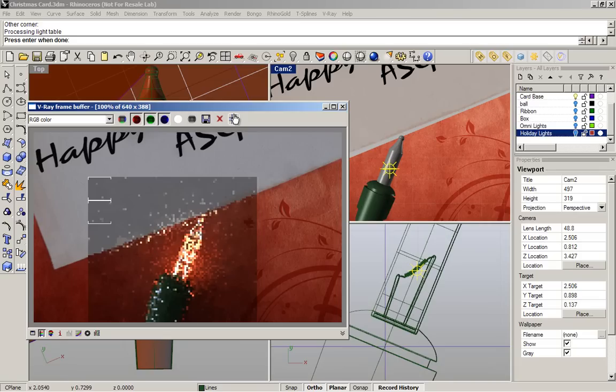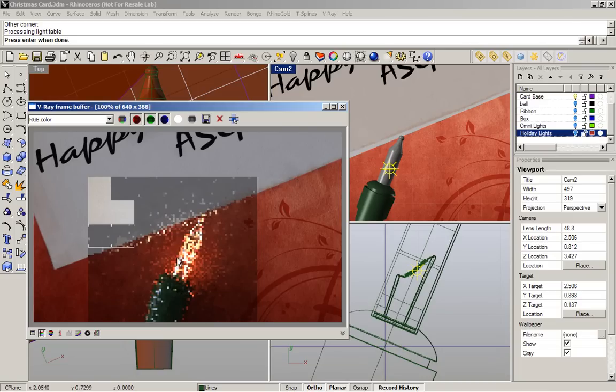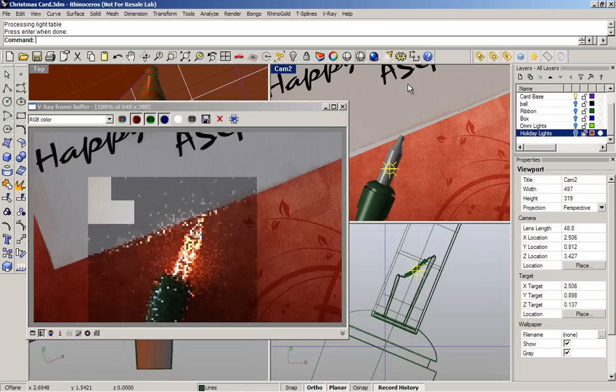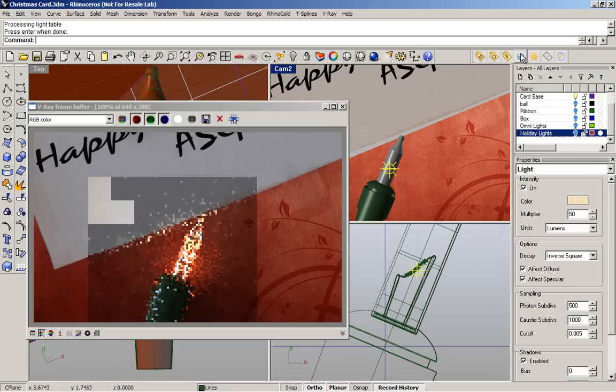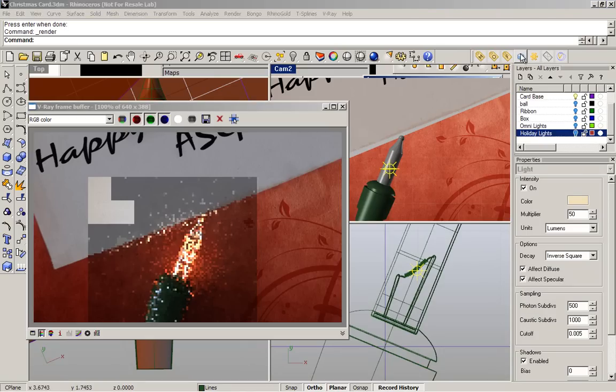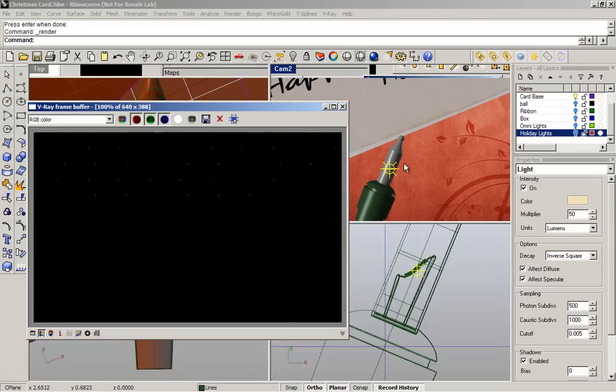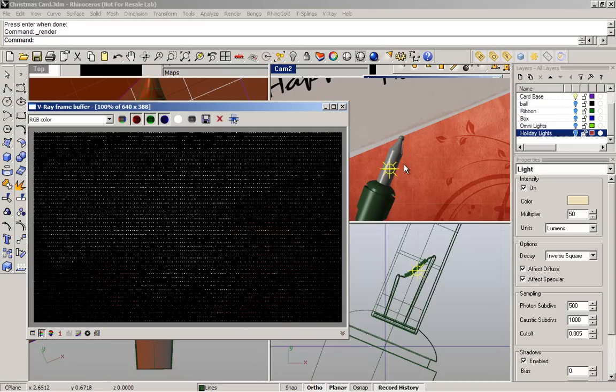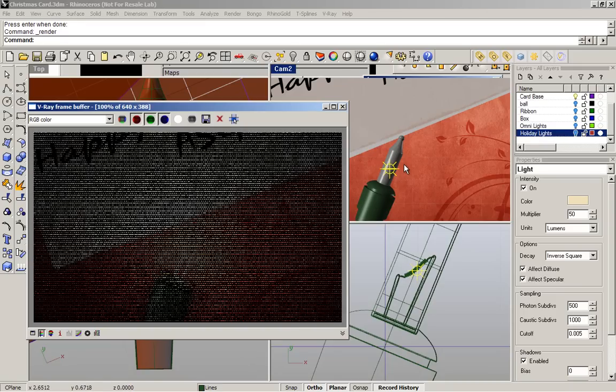Because the sampling inside the omni lights are really good. I'm going to cancel this render and I'm going to make a full render to see the final result. I'm going to pause the video for now to see the final result.